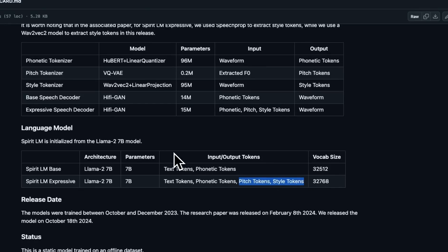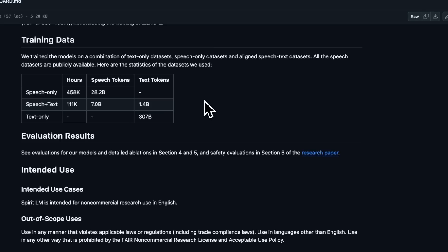Currently I'm downloading the weights of the model. Once the download is finished, I will experiment with it and probably create a subsequent video. But in order to use this model, you do have to accept the terms and conditions and apply for access to the weights.